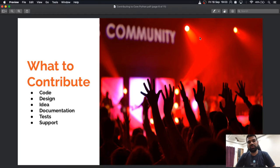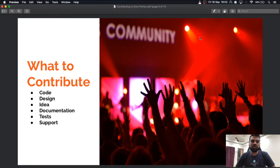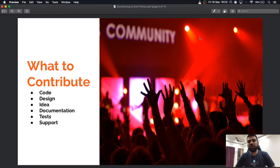If you are comfortable with documentation-related work, you can always contribute documentation. Whenever any community is growing and newcomers are joining, they want to go through the documentation first — if the documentation is good, they will contribute more. Documentation plays an important part in any software development process or open source project.